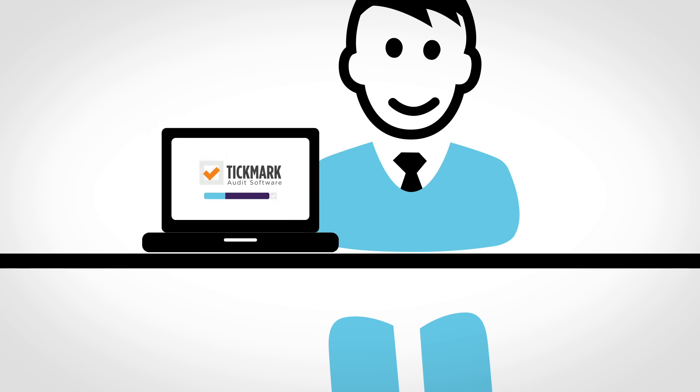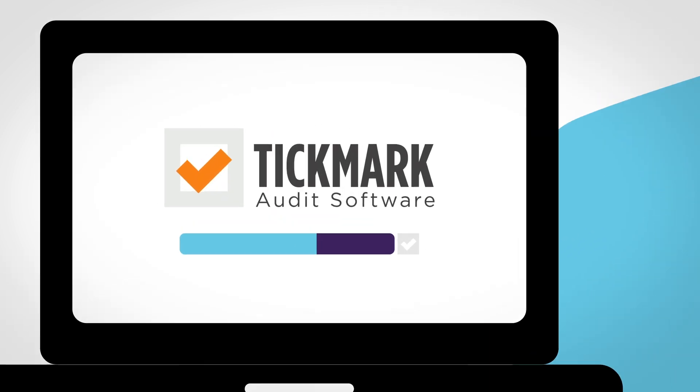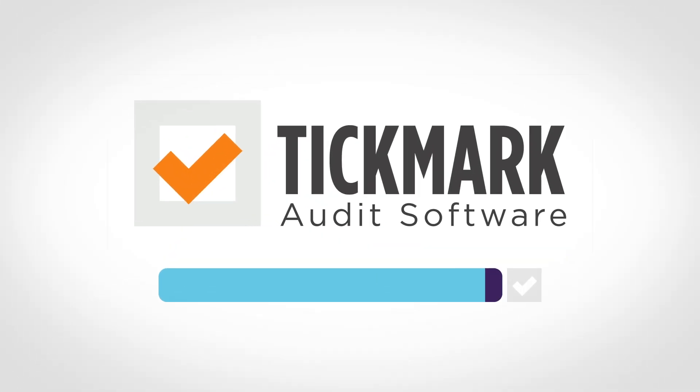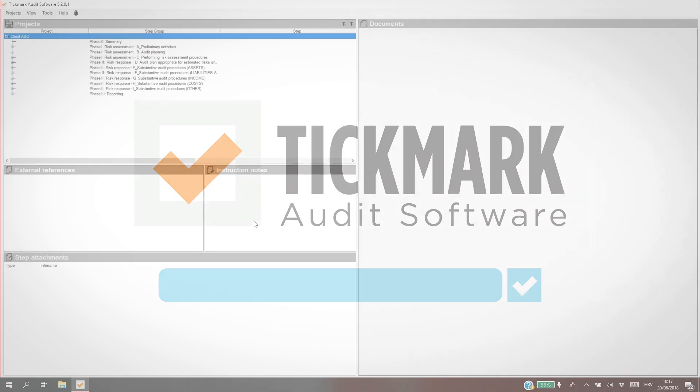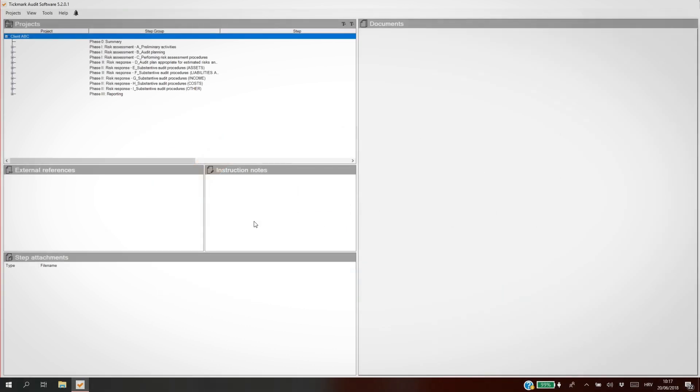Want to see how TickMark works? Let's take a tour. TickMark's interface is clean and simple, so you can always see the list of projects you're working on.